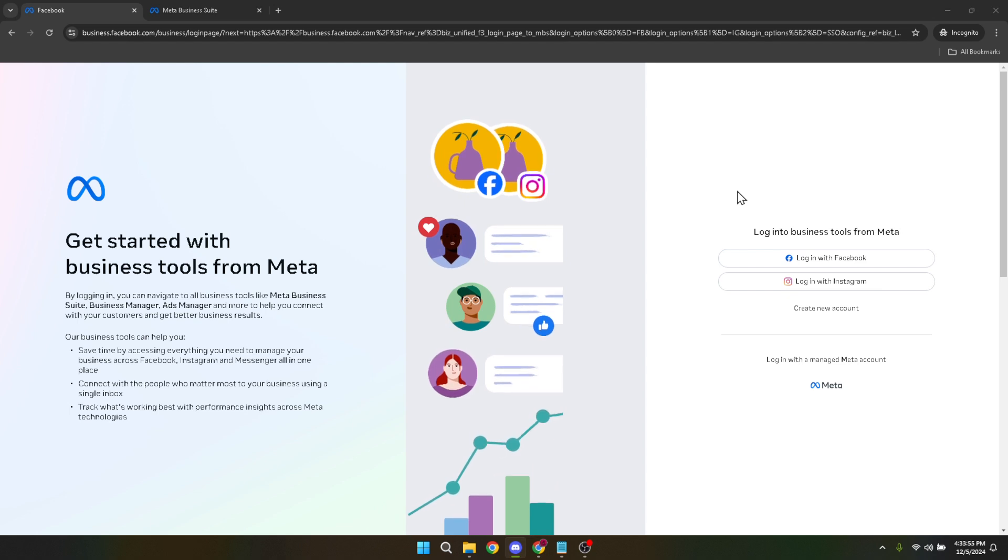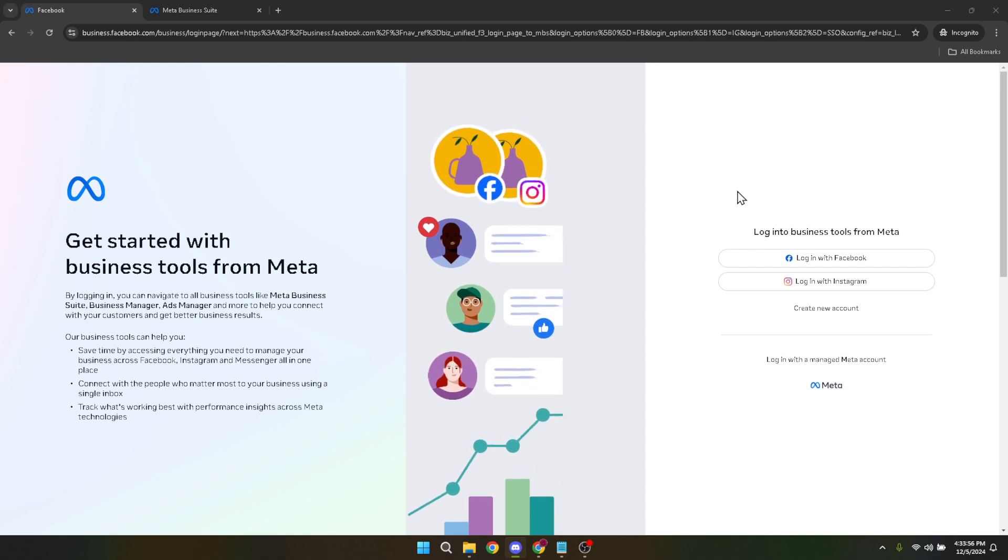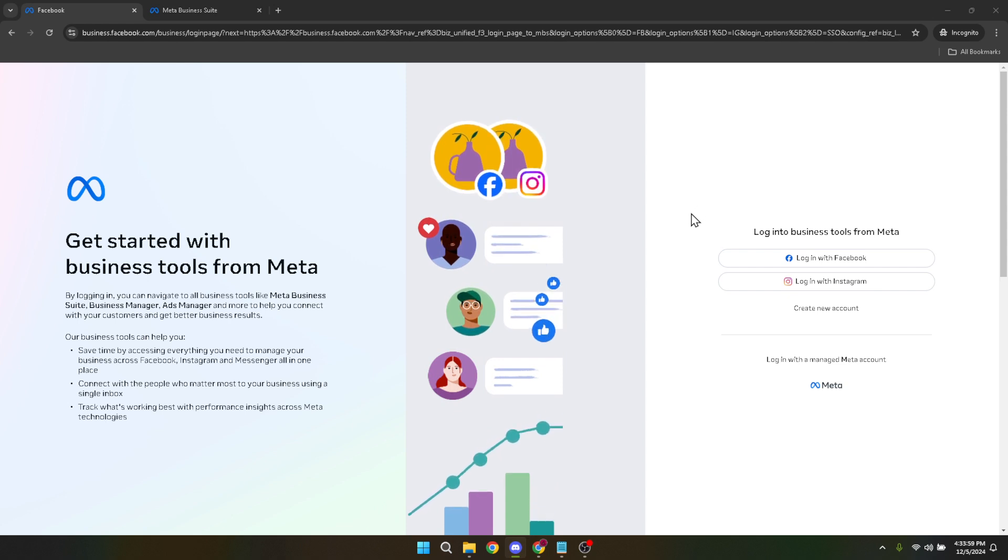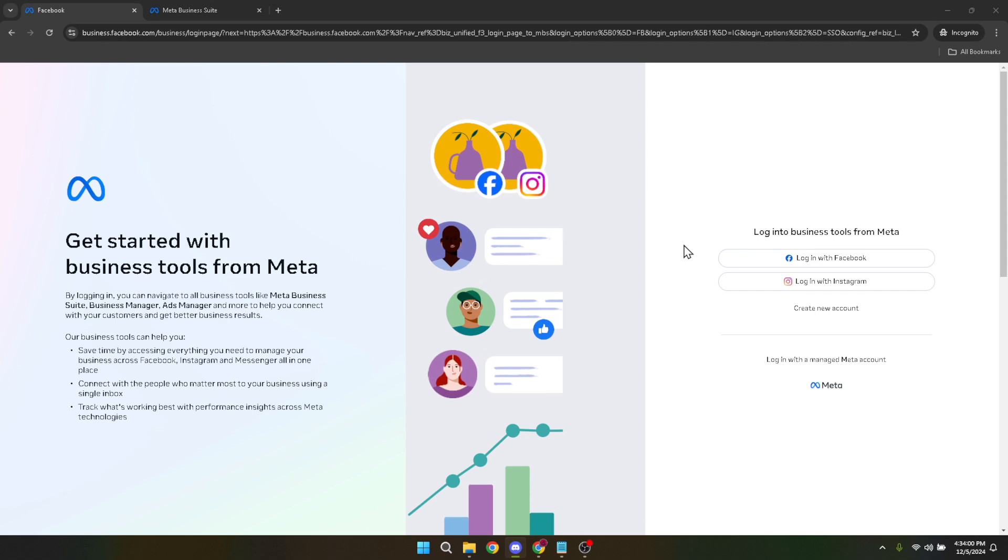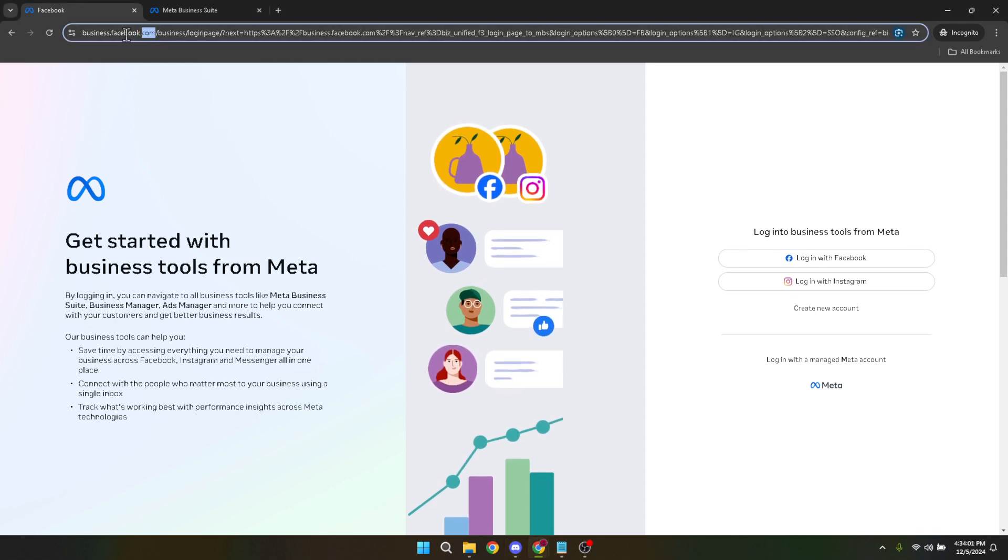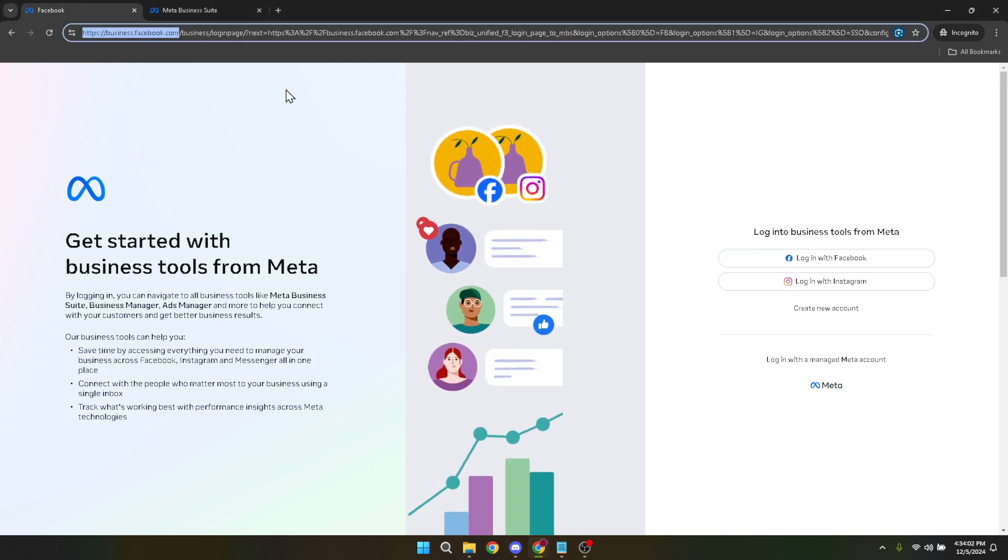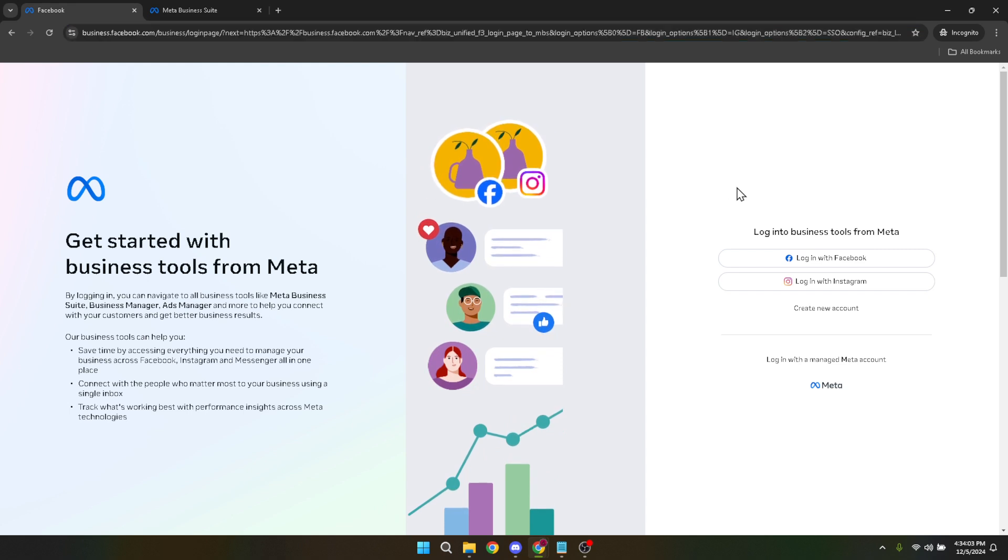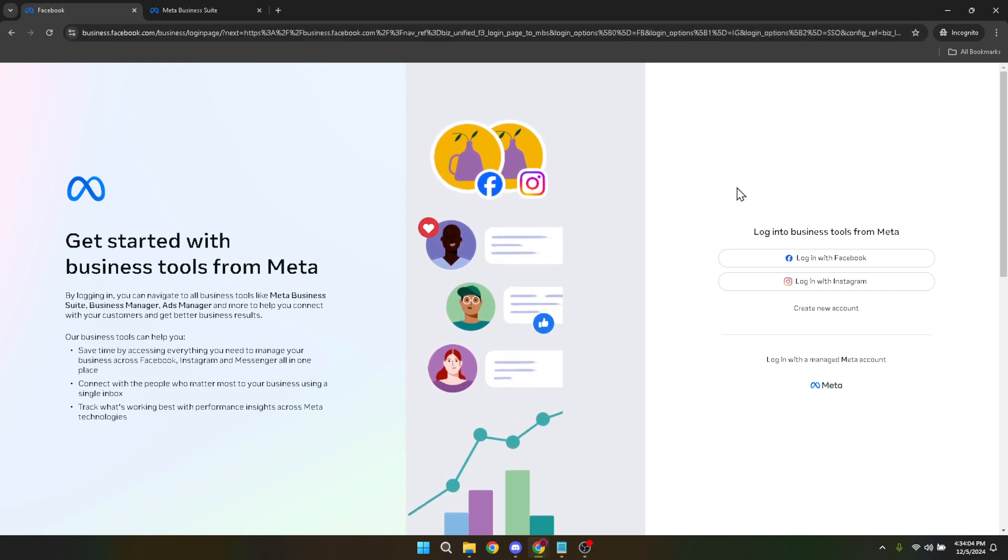Let's dive right in. The first thing you'll need to do is navigate to the Facebook business manager. This is your central hub for managing all your Facebook marketing and advertising activities. Simply head over to business.facebook.com. This portal is where all the magic happens from setting up your ads to tracking their performance.